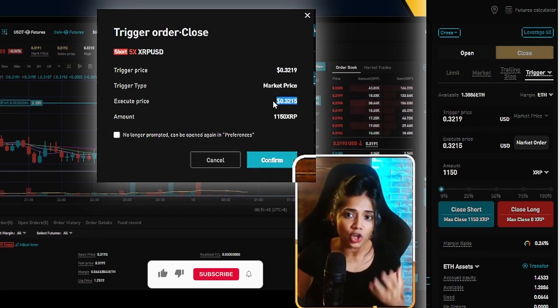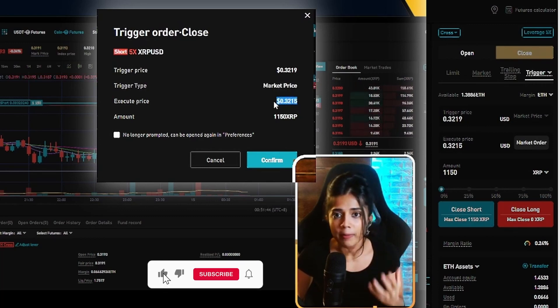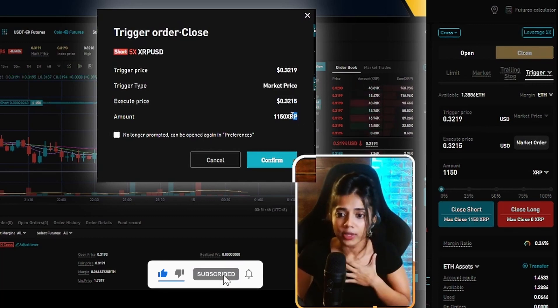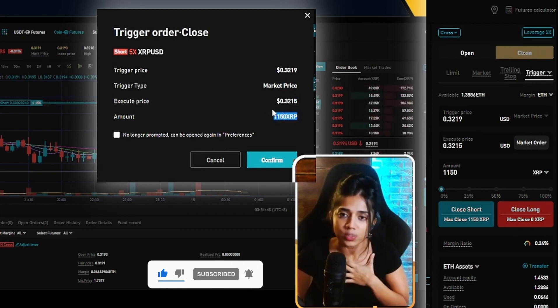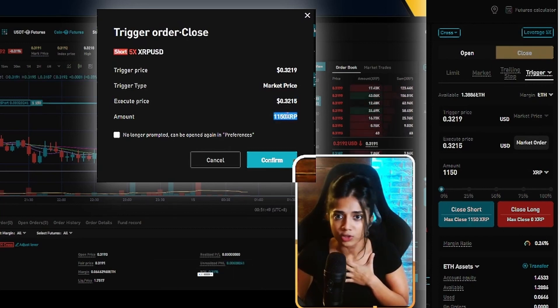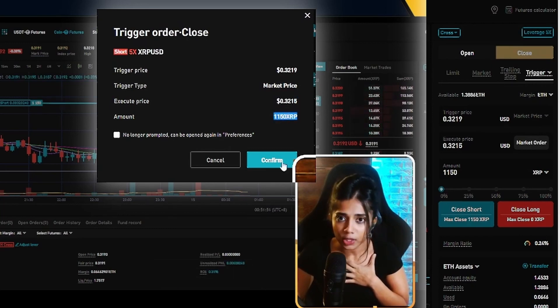And how much of my position am I looking to close out? I am looking to close out the entire thing, which for me is 1,150 XRP. Now I'm going to go ahead and click confirm.